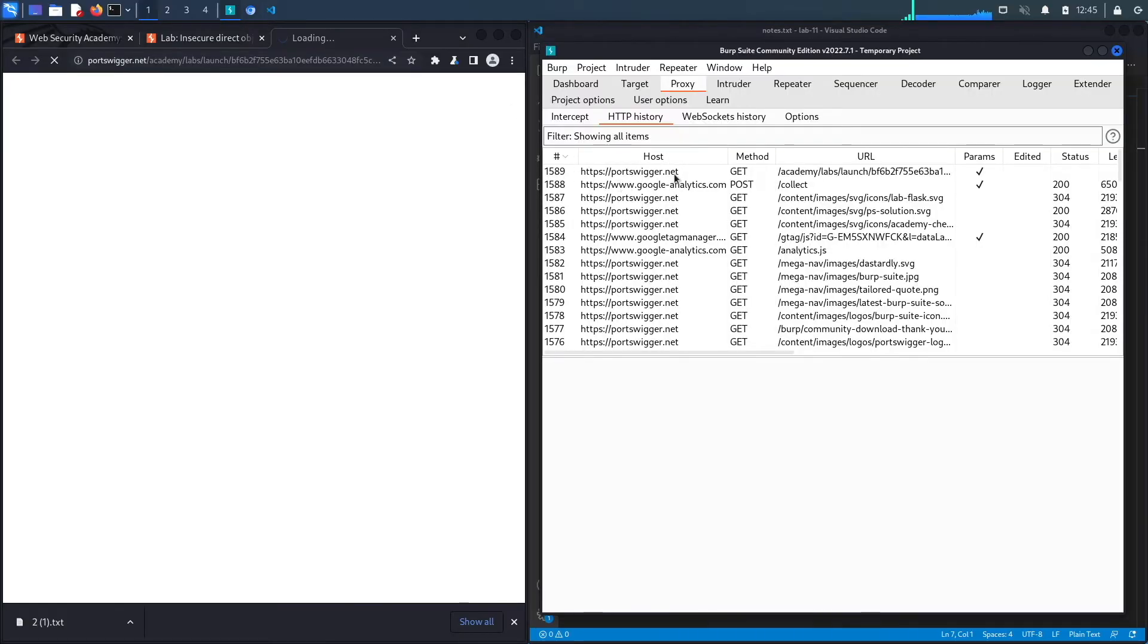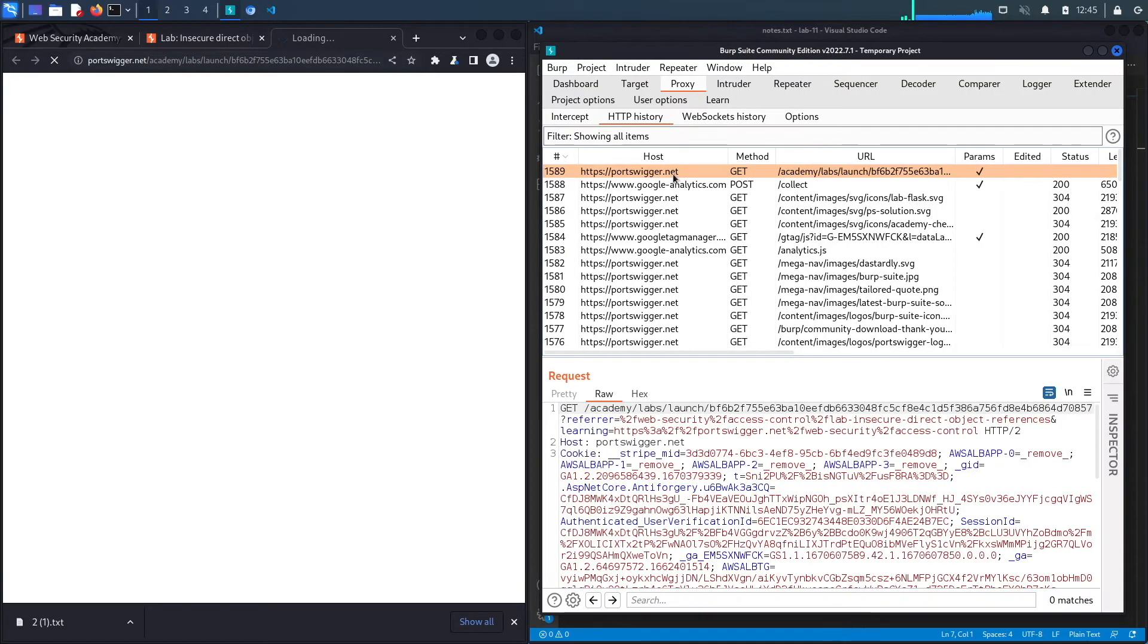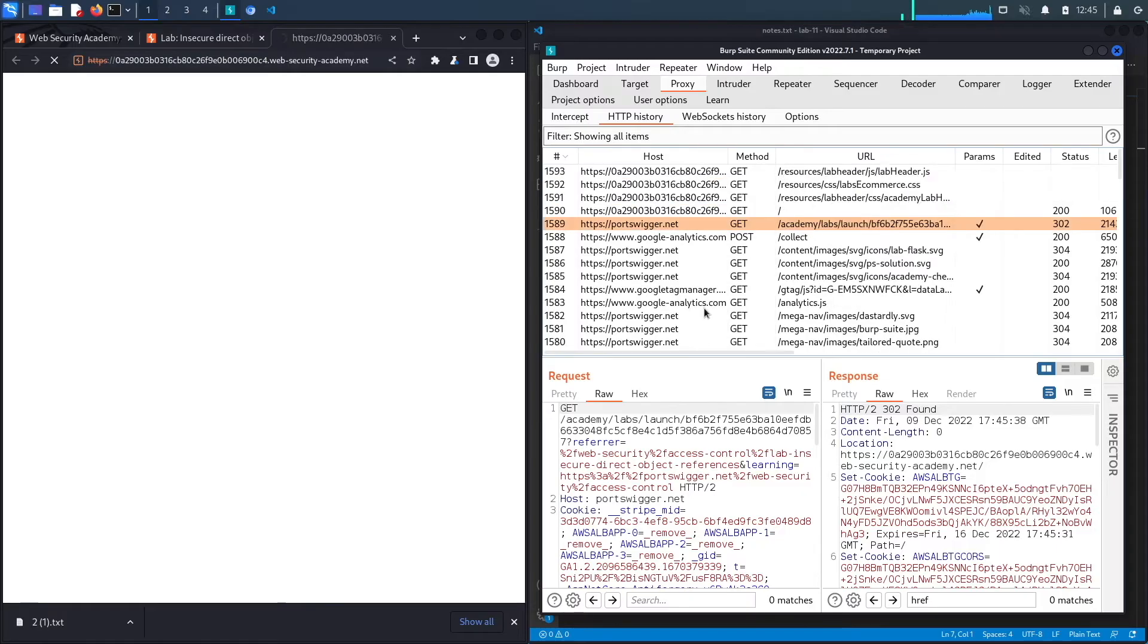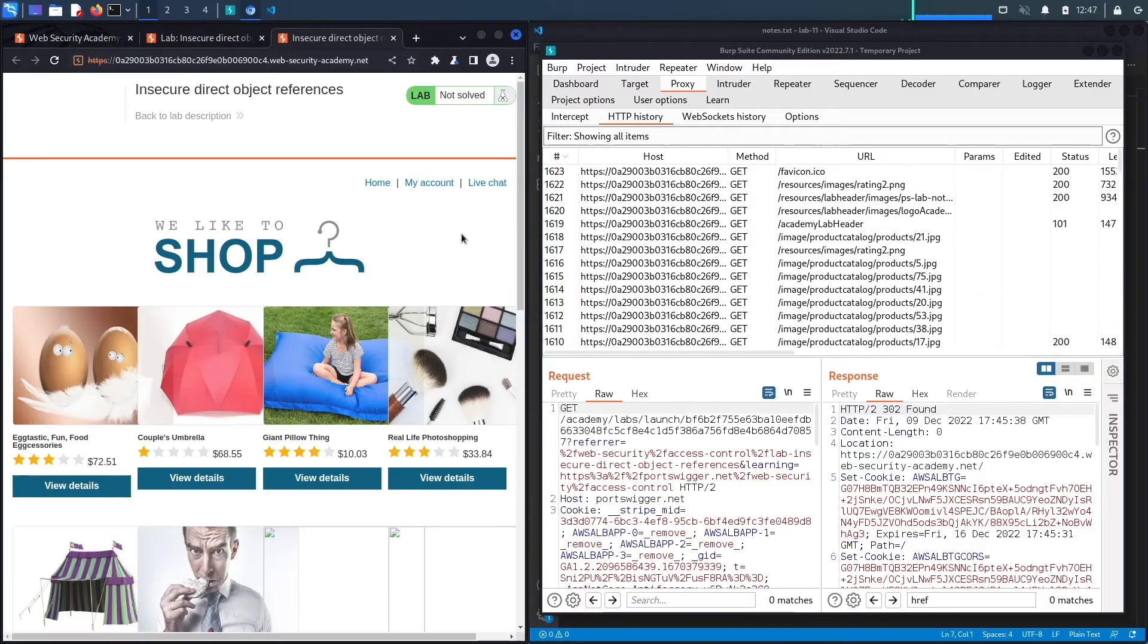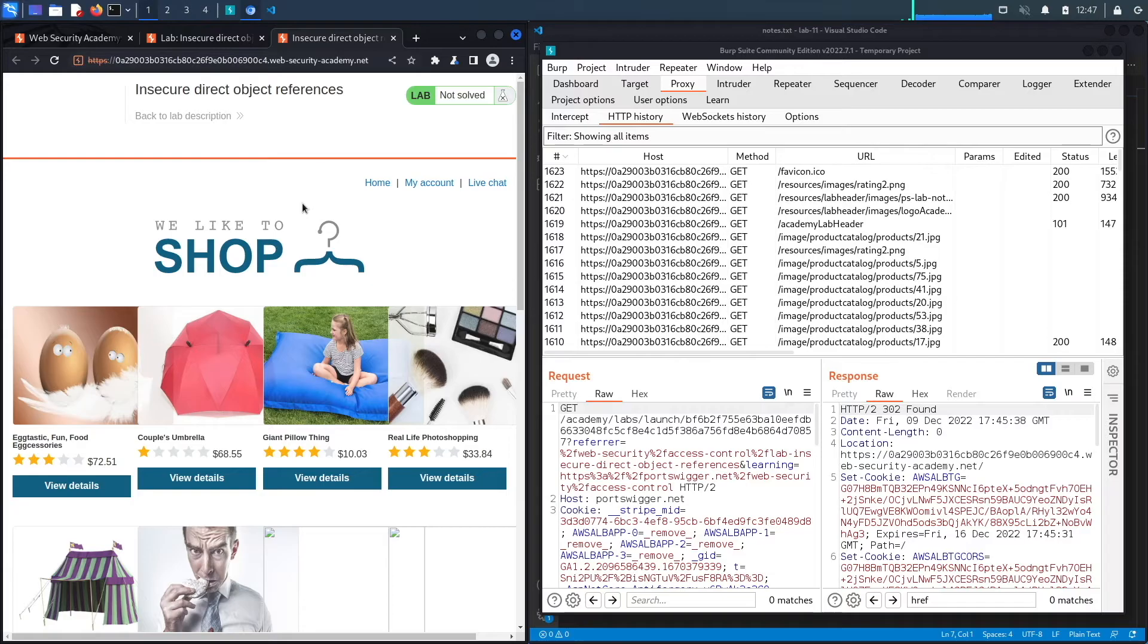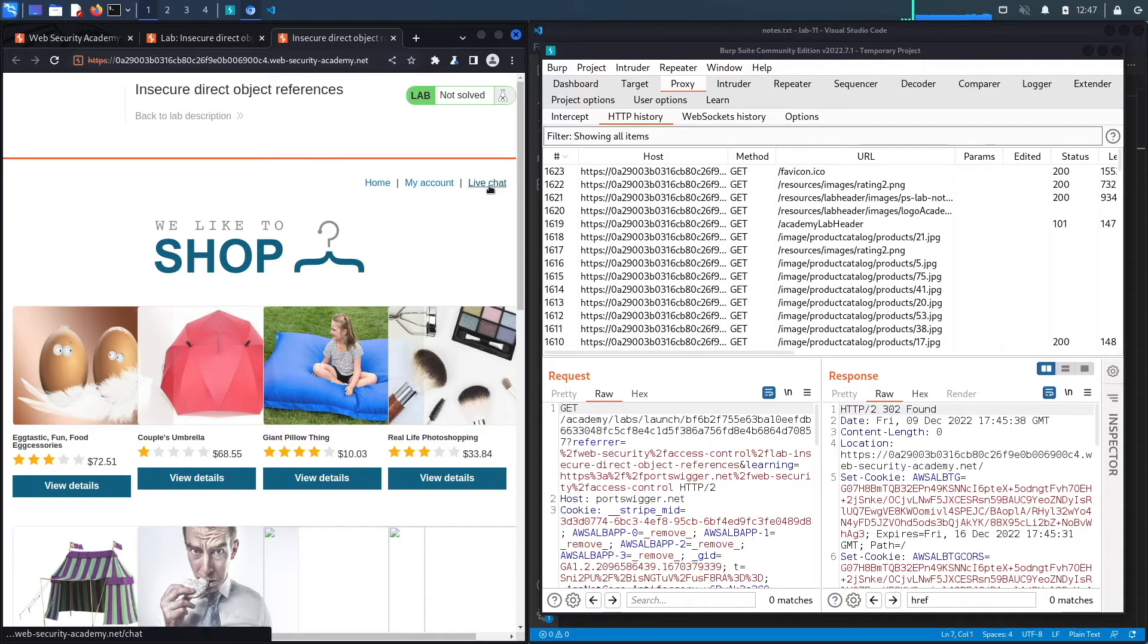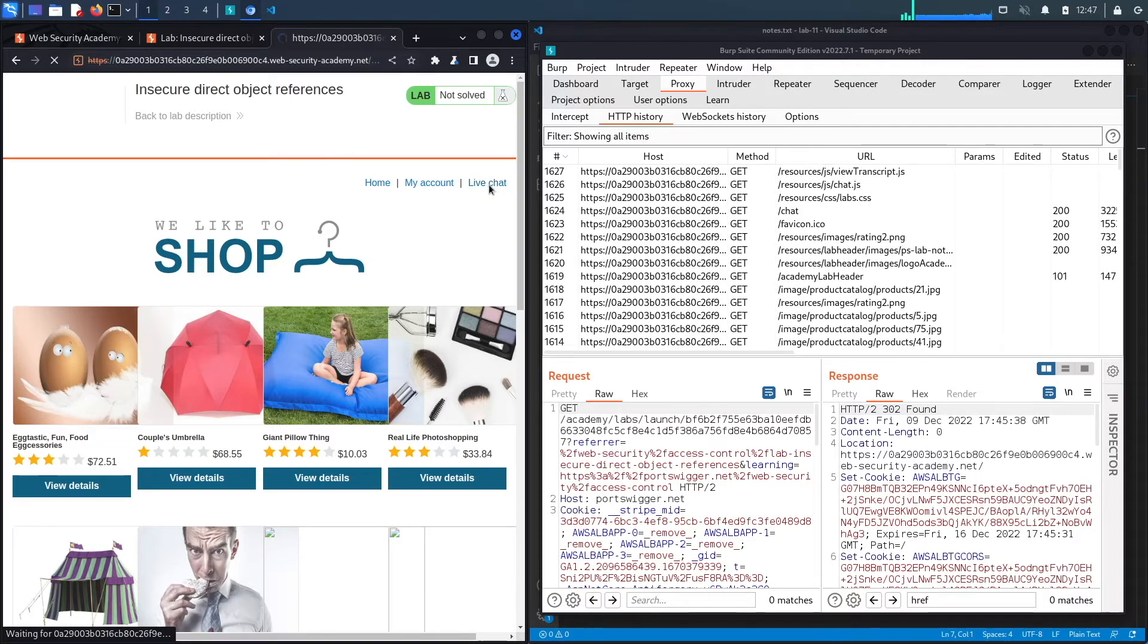The application loaded. It looks like a similar application to the ones we've been dealing with in previous labs. It does have a live chat functionality which is new, so let's click on that. It allows us to enter a message, so let's enter a message and hit send.